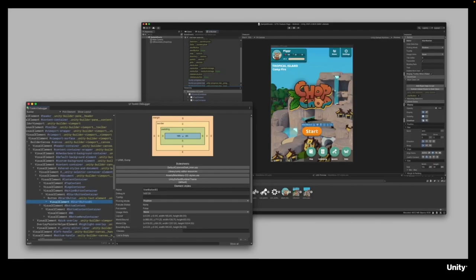Building on the ability to develop custom UI for Unity Editor Extensions, UI Toolkit in 2021.2 now supports the authoring of runtime UI. This means that creators can use UI Toolkit to author interfaces for games and applications directly within Unity.